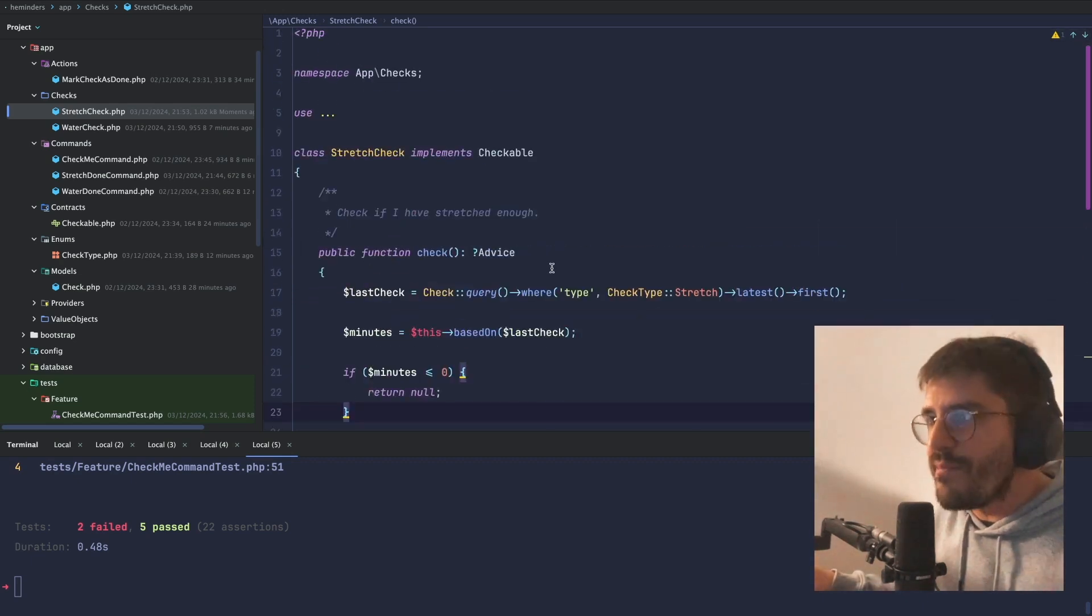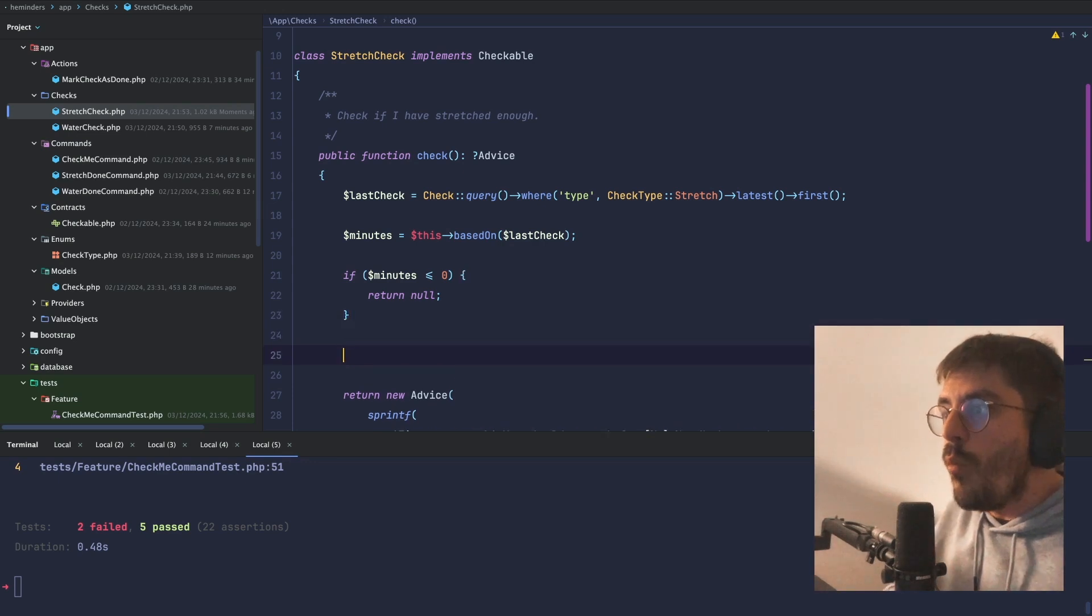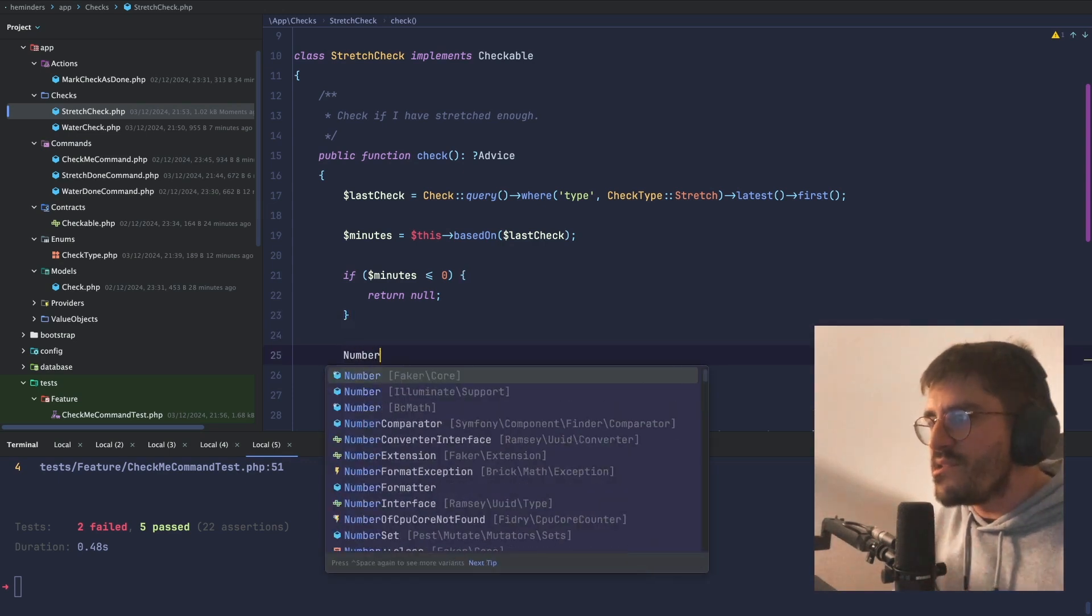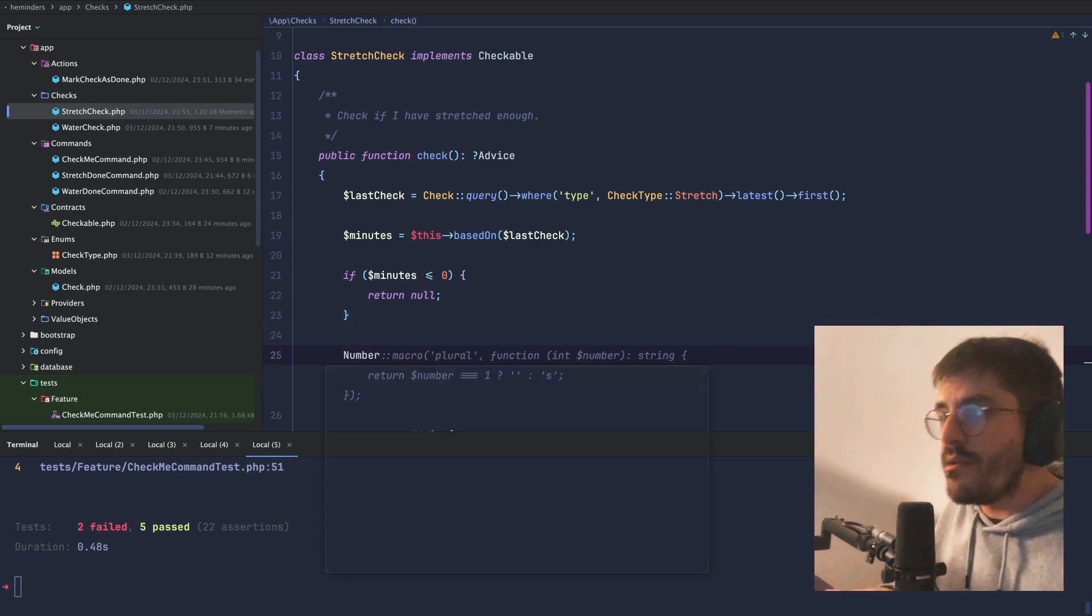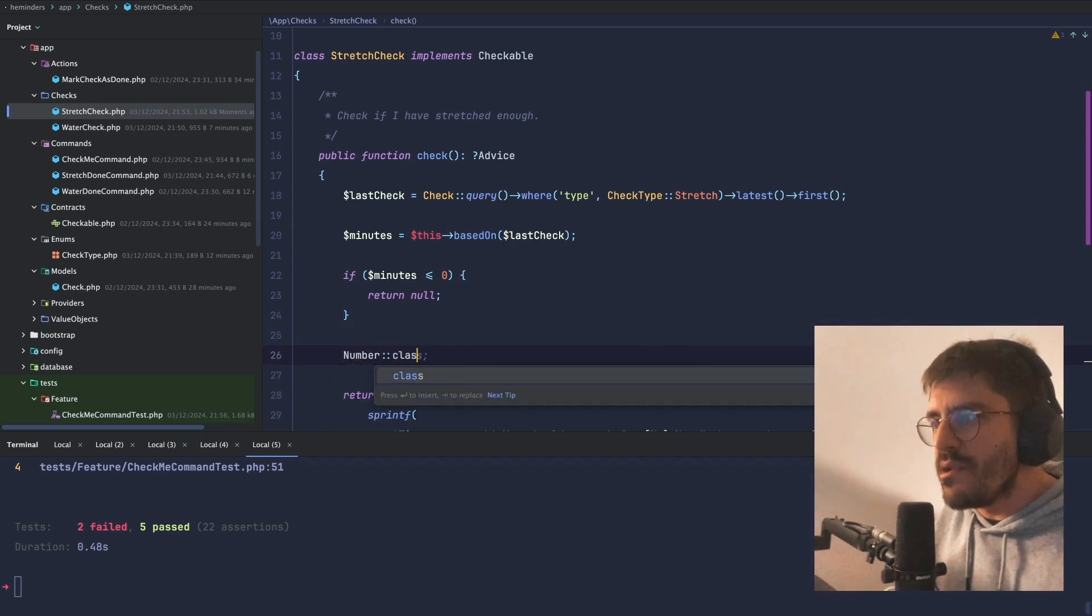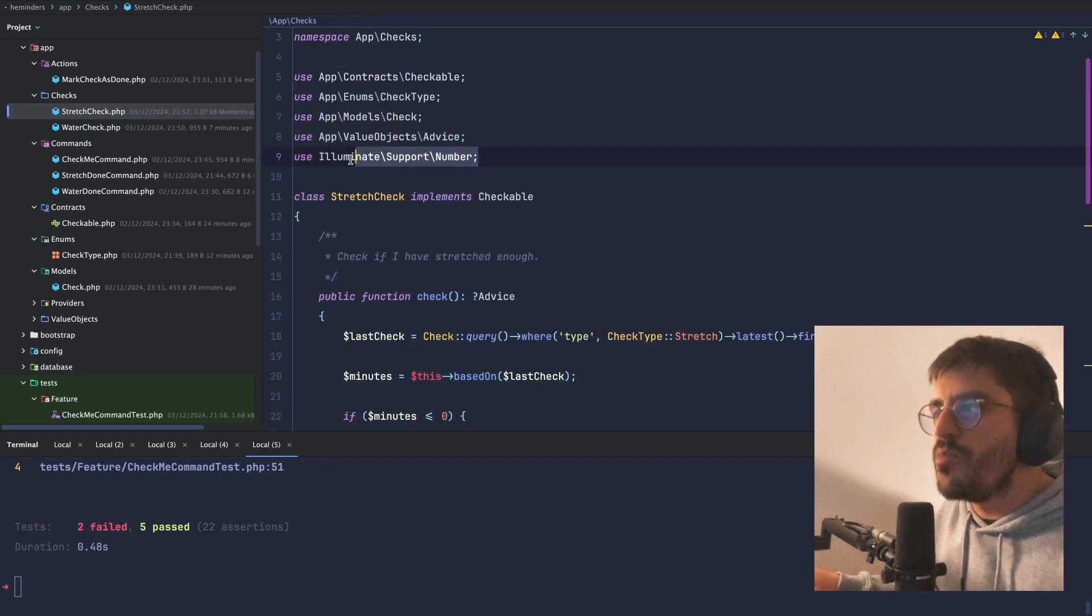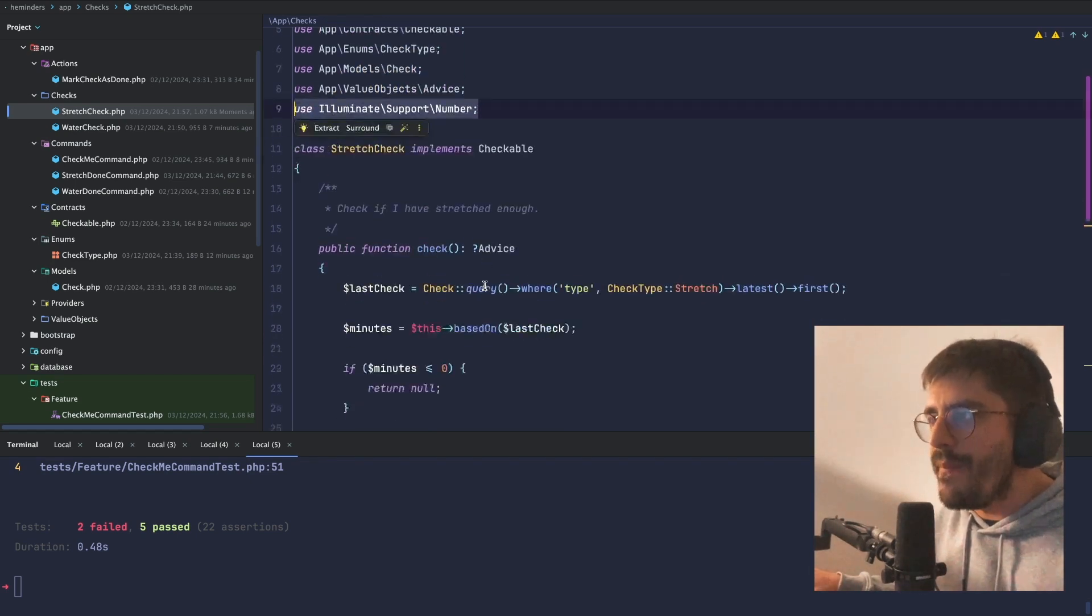So first of all, what is number? What is this class number? Do we have it? Oh yeah, we do. It's literally a class from Illuminate Support Number.